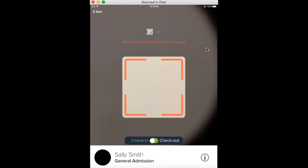You can also check your attendees out of the session by toggling the button on the bottom of the screen to check out.